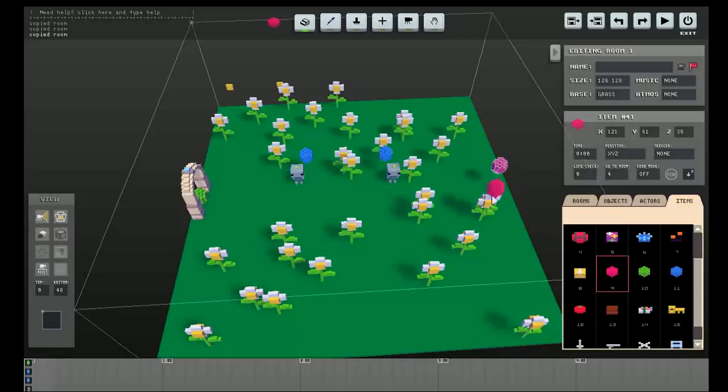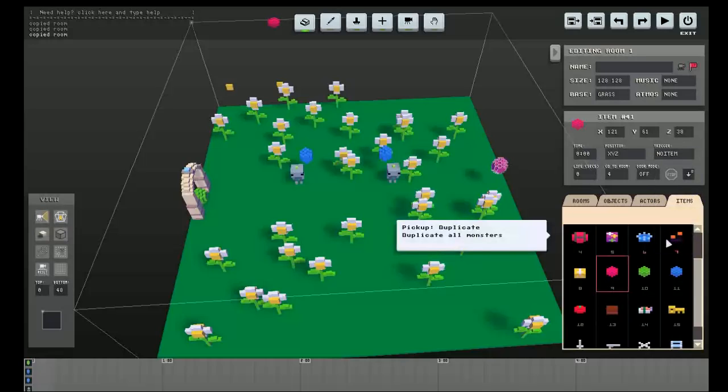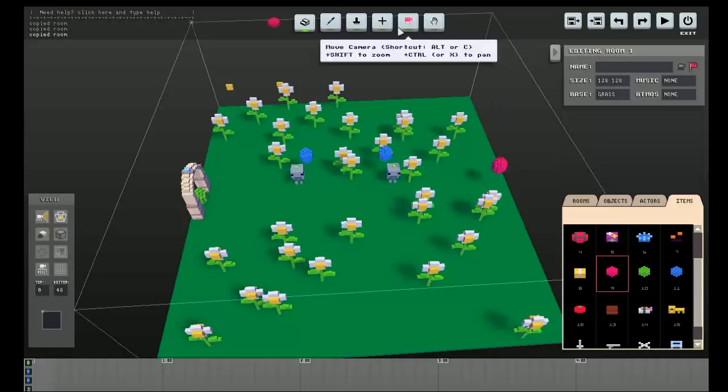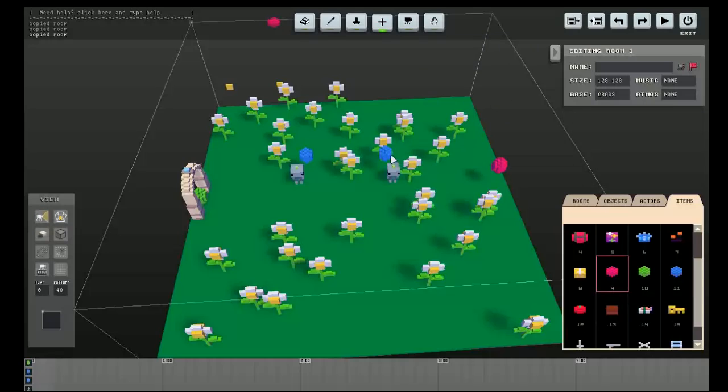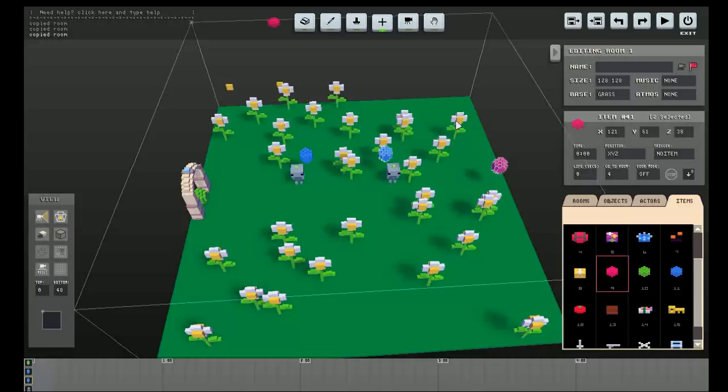Okay, so when we make this boss door, we want it to appear when the two blue doors have both been collected. So we can use the no item trigger. If I wanted it to appear when one particular item had been collected, then I could select both of them and shift G to group them. And then it would appear when there were no items in the same group. But I'm not gonna do that.